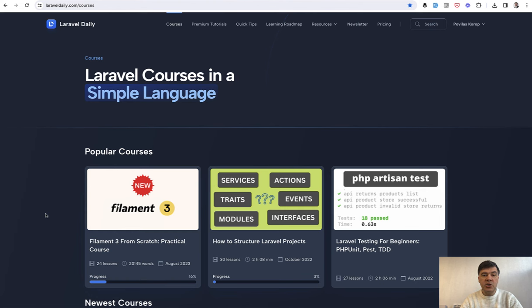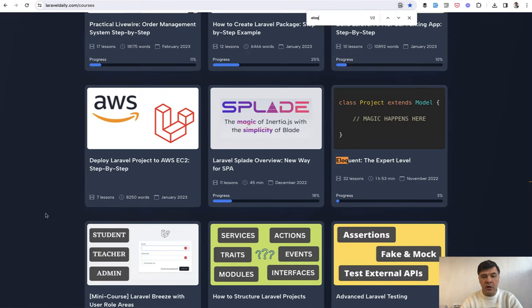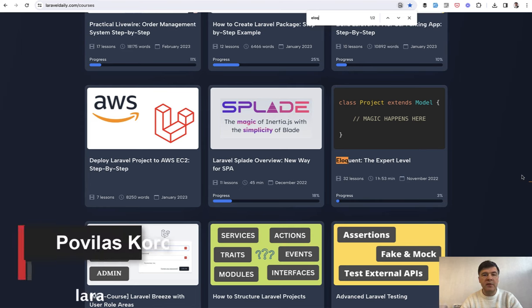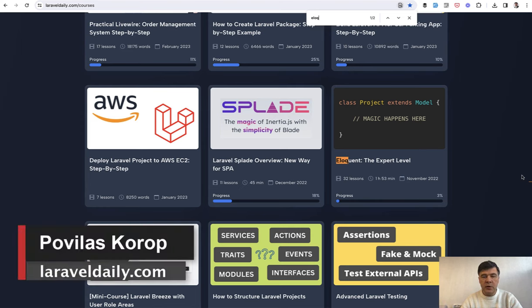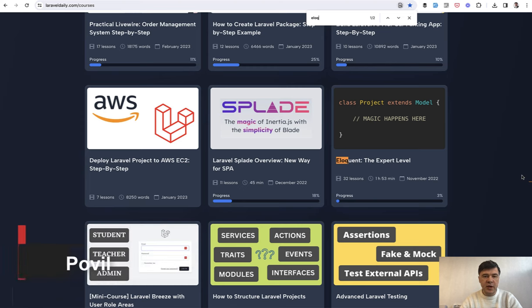And in general if you want to improve your knowledge about eloquent I have a special course on my Laravel daily com called Eloquent the Expert Level. It is from 2022 November but it's still really relevant because eloquent hasn't changed much since like Laravel 5. So if you want to take that course I will link that in the description below. That's it for this video and see you guys in other videos.